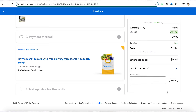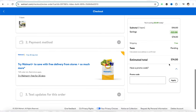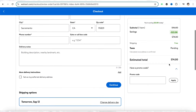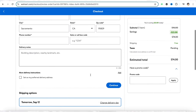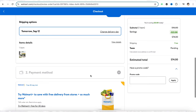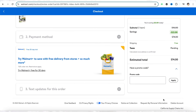Enter your gift card number and click on Apply. Whatever amount is on the gift card will be deducted from the price of the product you are buying from the official Walmart website. This is basically how you redeem a Walmart gift card online.